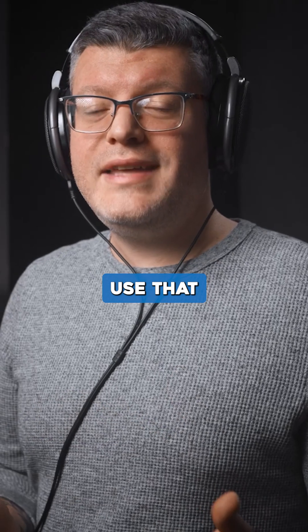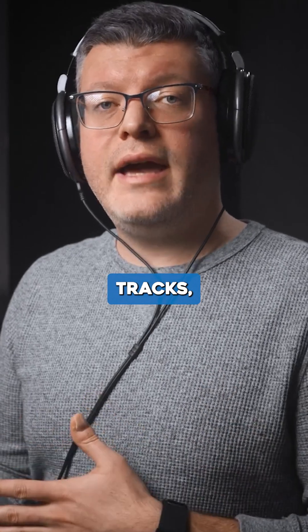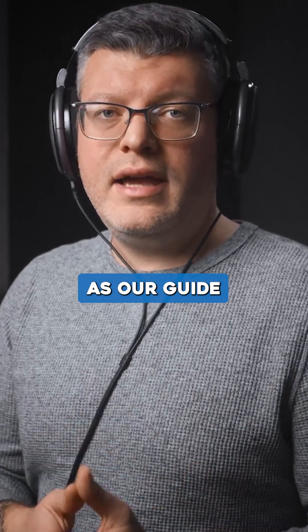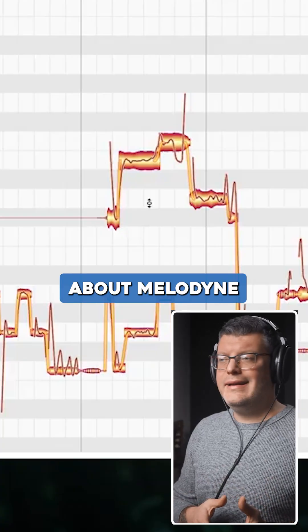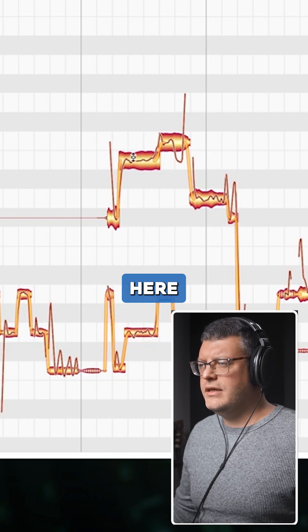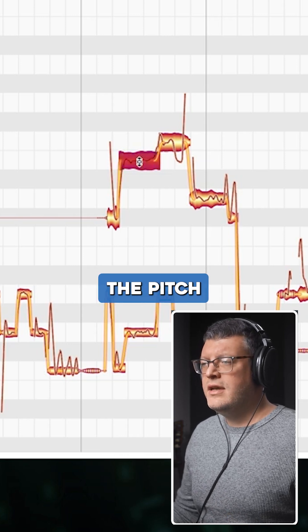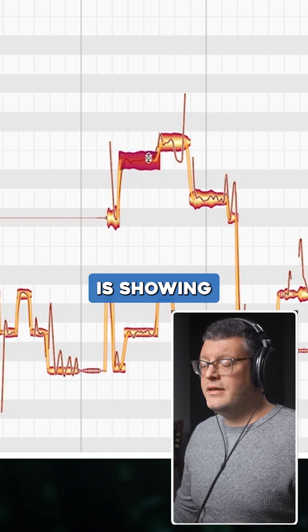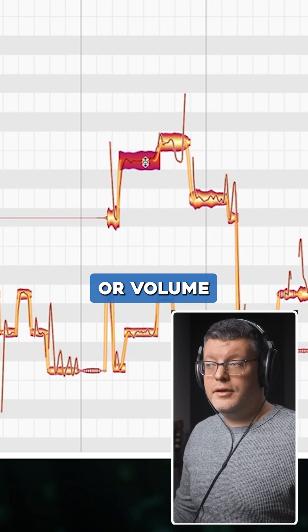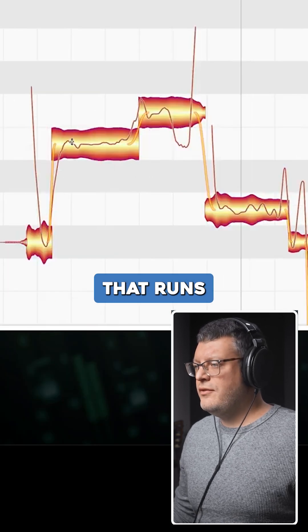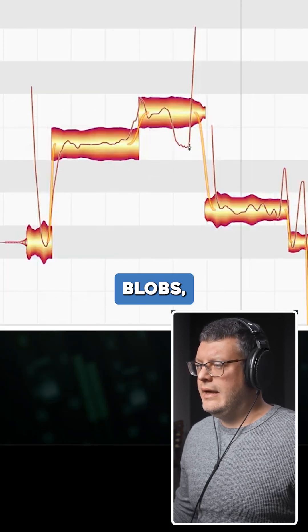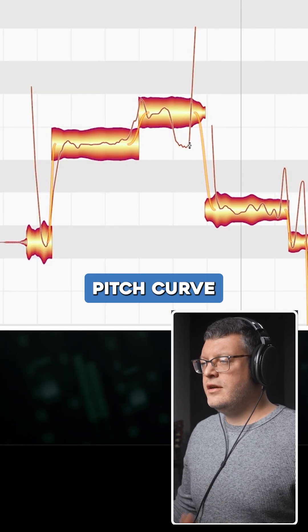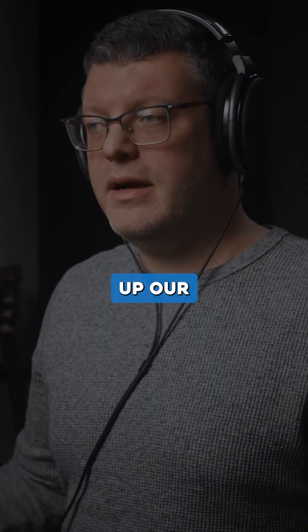We can use that to visibly line up the two tracks using the pitch changes as our guide. Something to remember about Melodyne: these big orange blobs are actually not the pitch—the big blob is showing amplitude or volume. When we zoom in, that red line that runs through those orange blobs is the actual pitch curve, and that's what we're going to use to sync up our tracks.